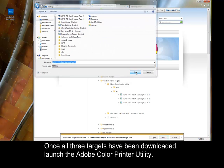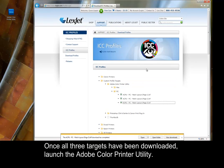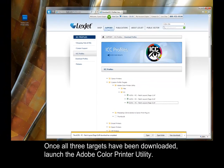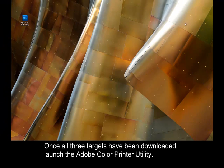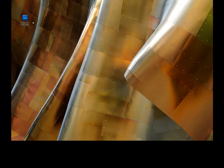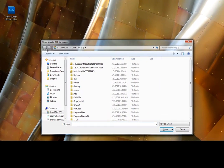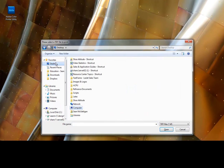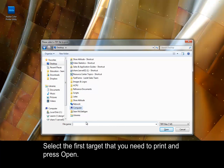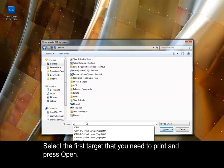Once all three targets have been downloaded, launch the Adobe Color Printer Utility. Select the first target that you need to print and press Open.